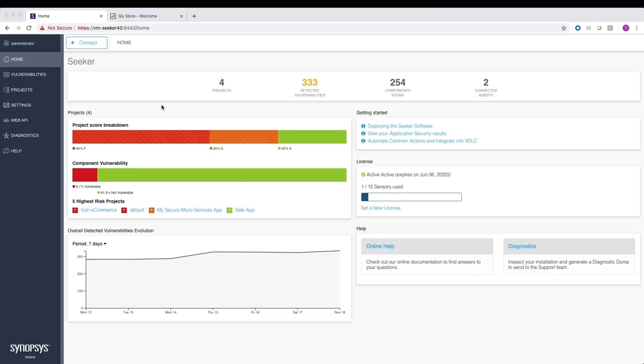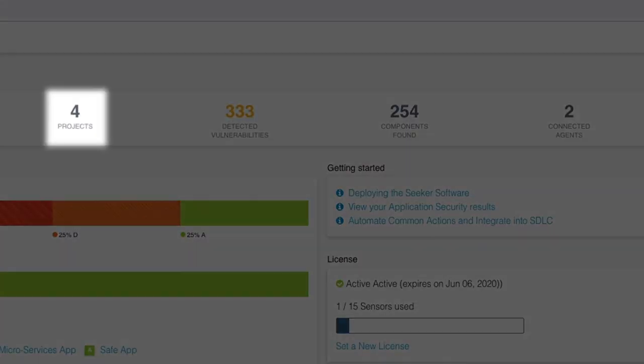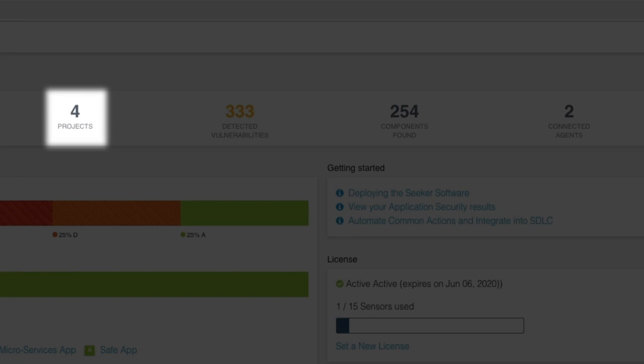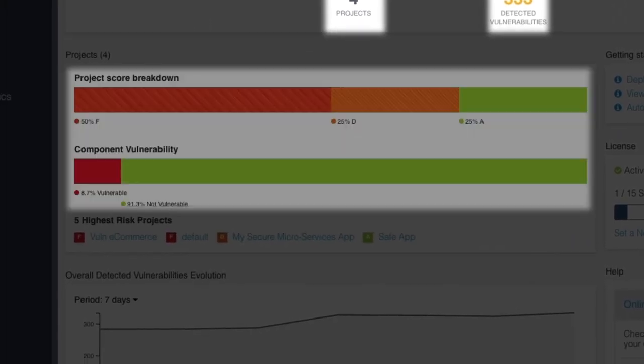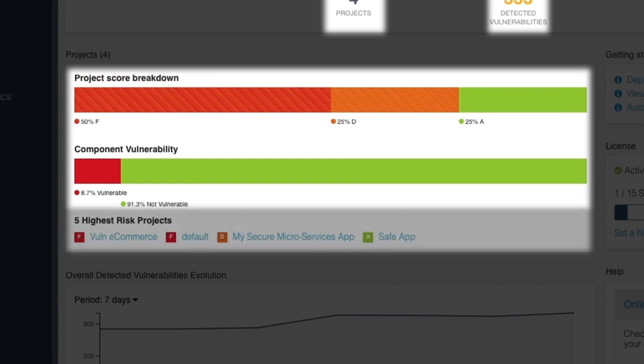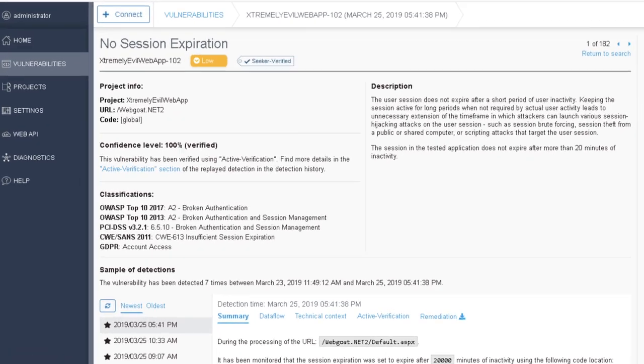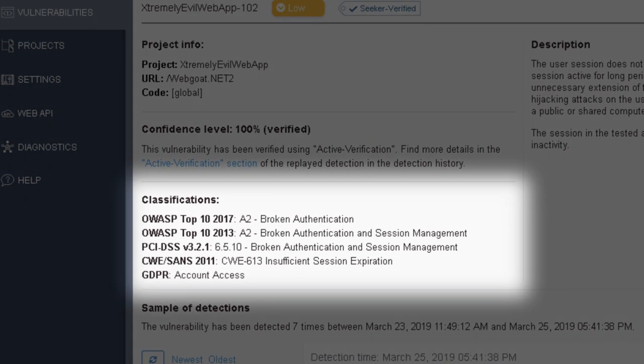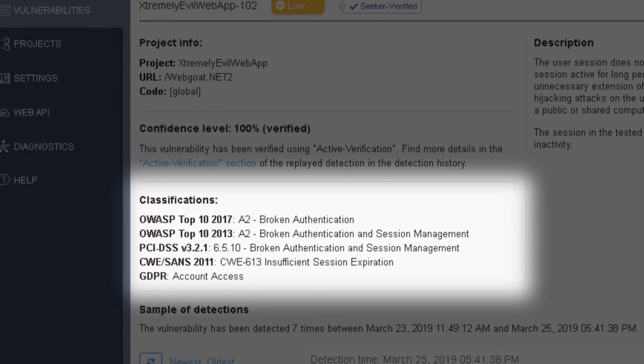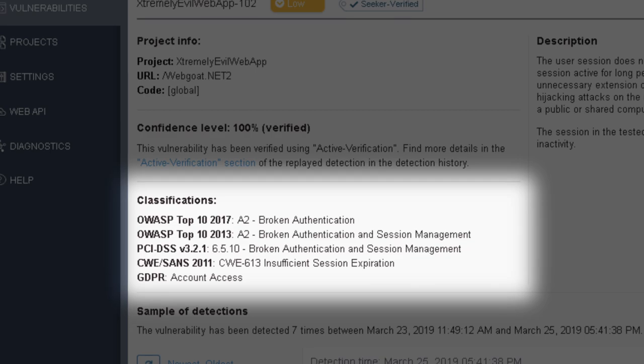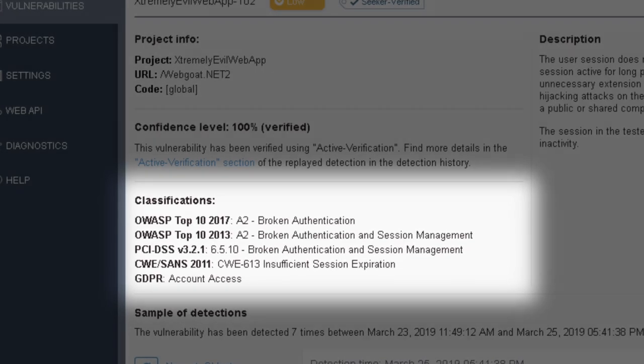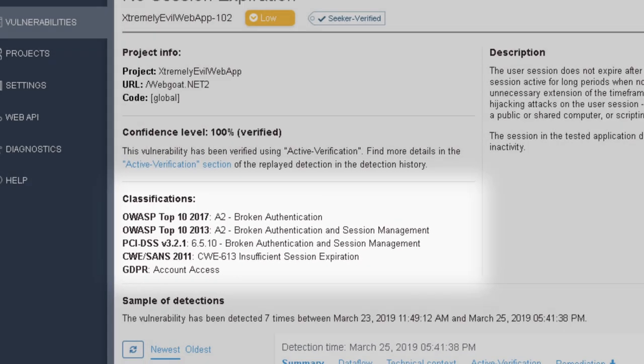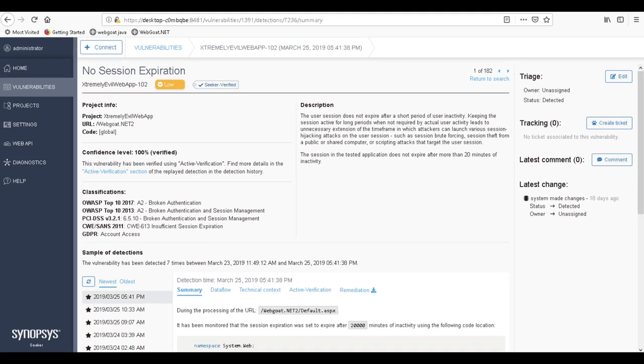When you're ready to see the results, the Seeker dashboard provides a comprehensive view of your security posture. It shows numbers of projects, vulnerabilities, components, and connected agents, as well as project scores and the top 5 highest risk projects. It also provides current reports based on OWASP Top 10, CWE-SANS Top 25, PCI DSS, and GDPR, and more, so you can track security standards and assess compliance with ease.